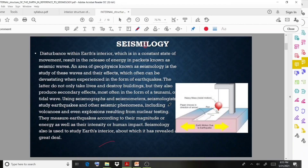Seismology is used to study the Earth's interior, about which it has revealed a great deal.